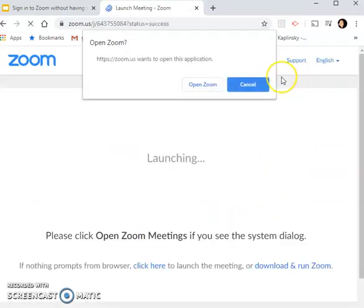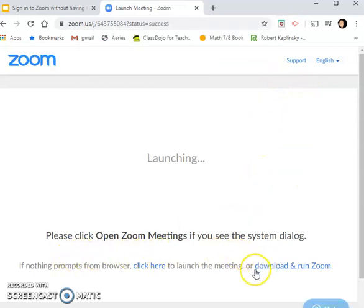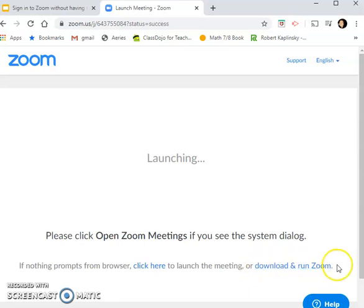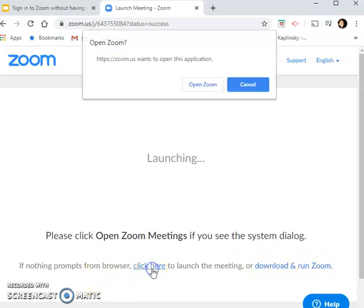Then there's going to be some pop-ups. Go ahead and click cancel if it pops up. Make sure you do not click 'download and run Zoom' — do not click that. What you want to do is click here to launch.